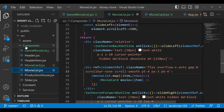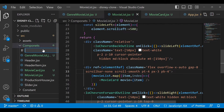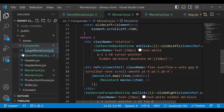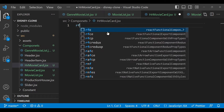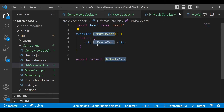In the component folder, create a new component called large-movie-card.jsx, or you can say horizontal movie card. I will name it hr-movie-card.jsx and add the default template.